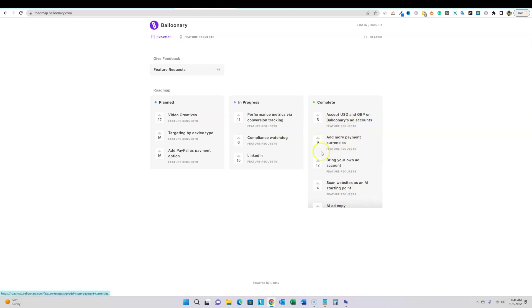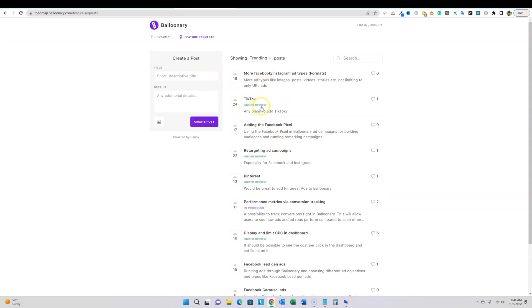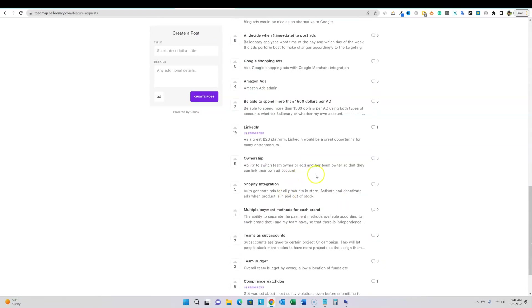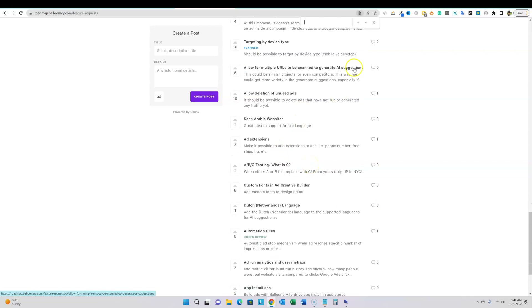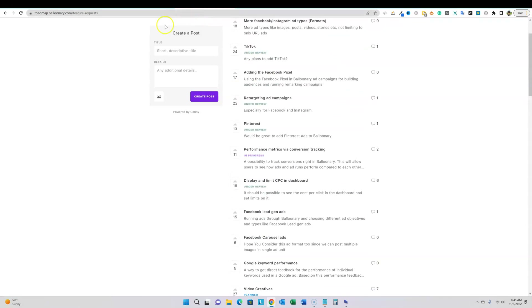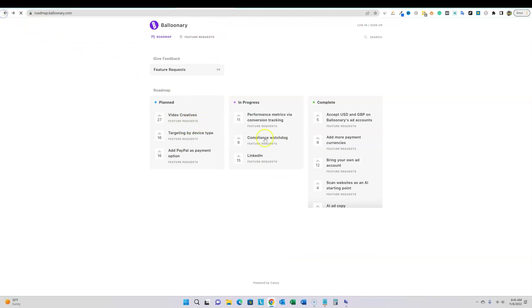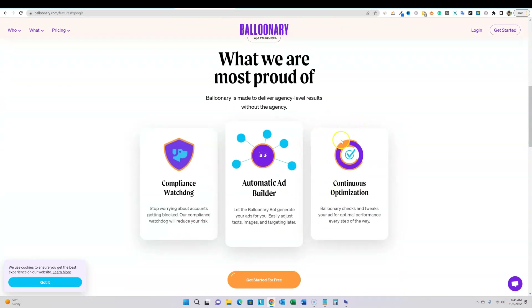They're going to add more payment currencies. TikTok is under review. Retargeting campaigns are also under review. Amazon Ads, Bing, and Twitter are all being requested by the community. I don't see a specific YouTube entry, but when you run Google Ads you may be able to run video ads through the Google platform anyway.